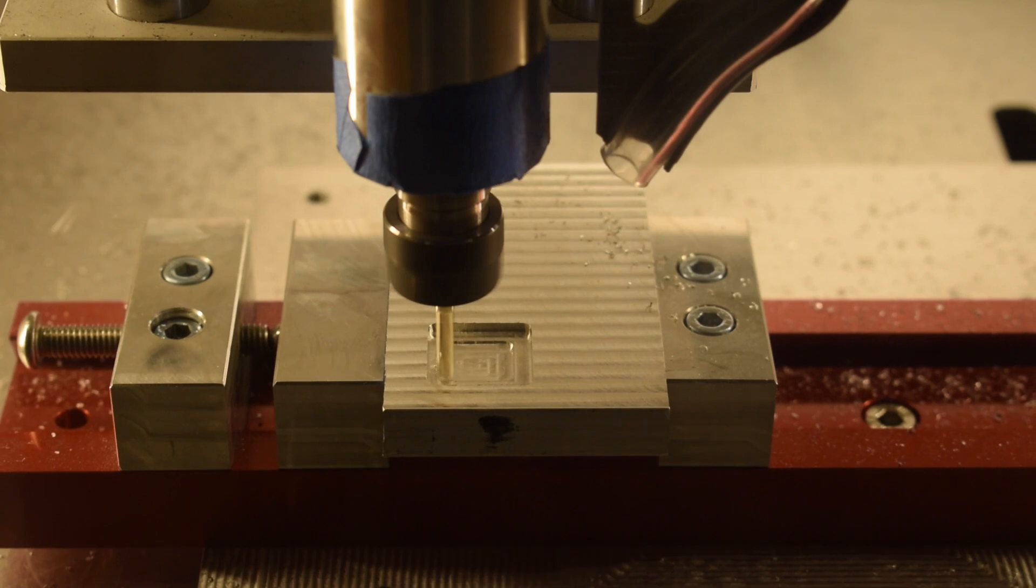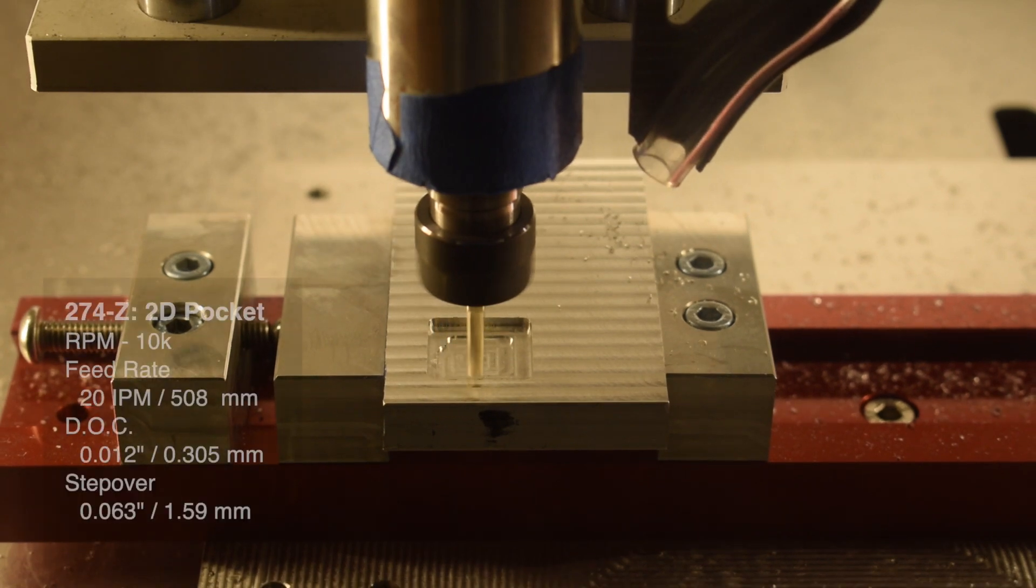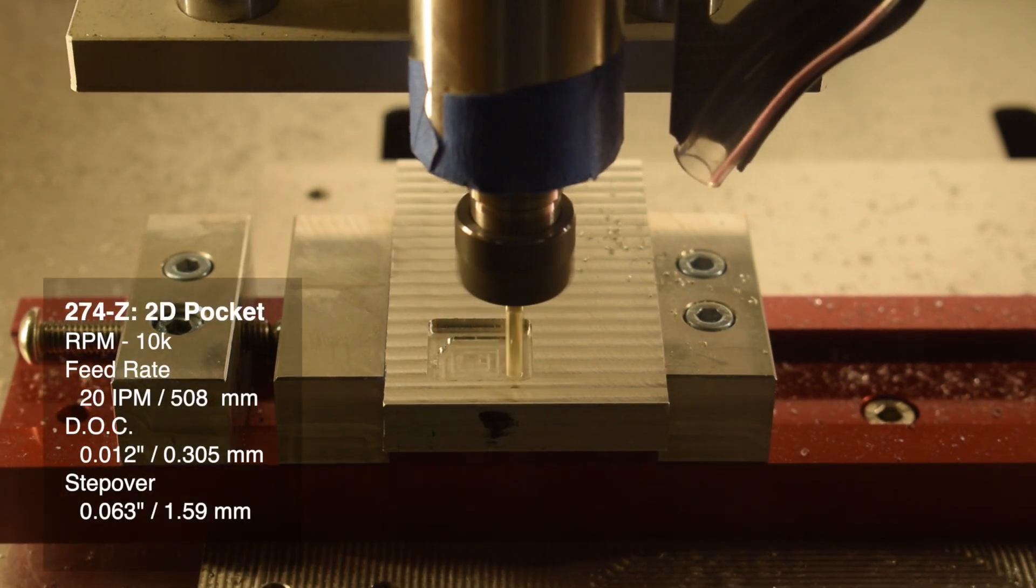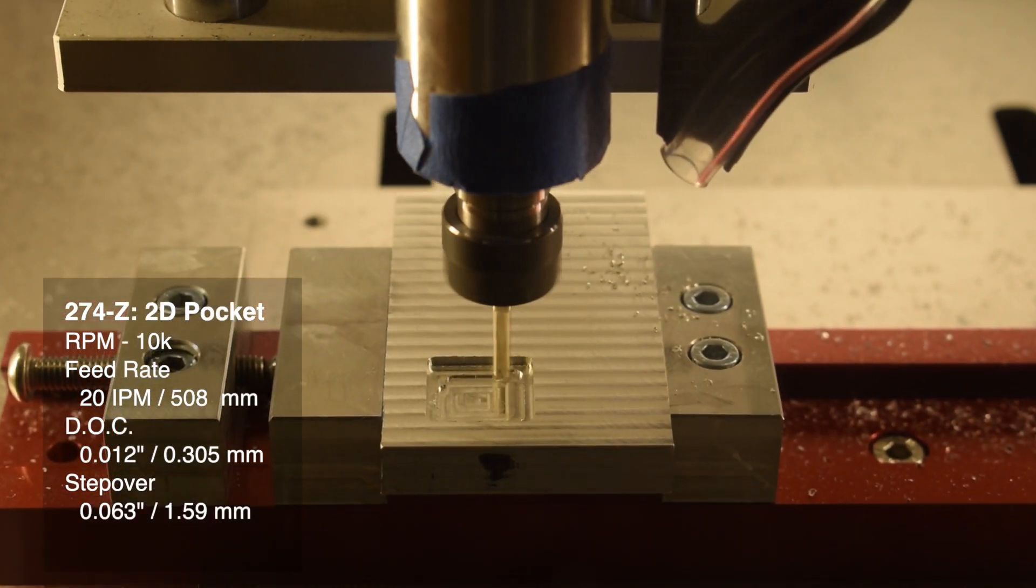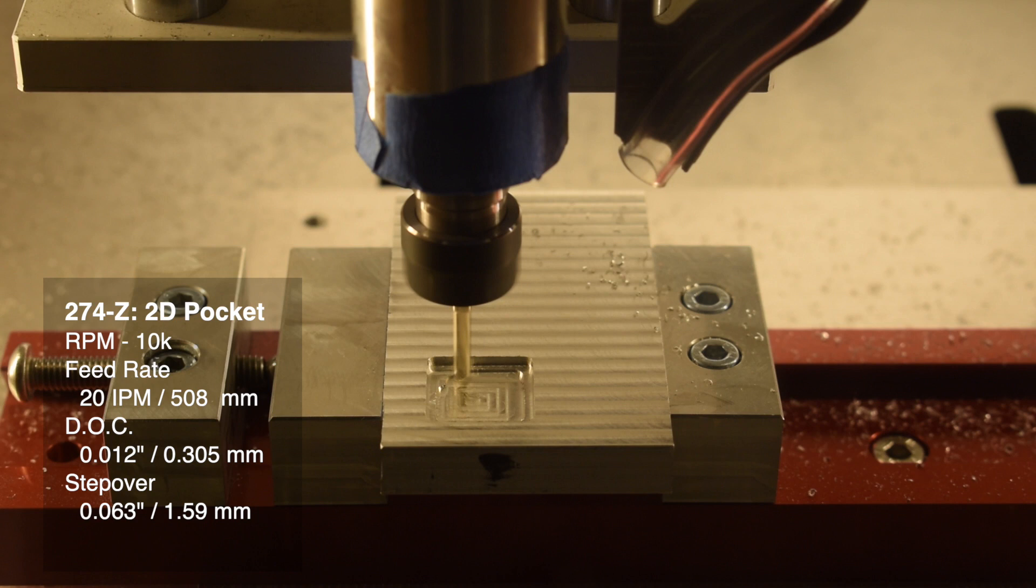What about for pocketing? 10,000 RPM, 20 inches per minute, 12 thou depth of cut, 50% step over.